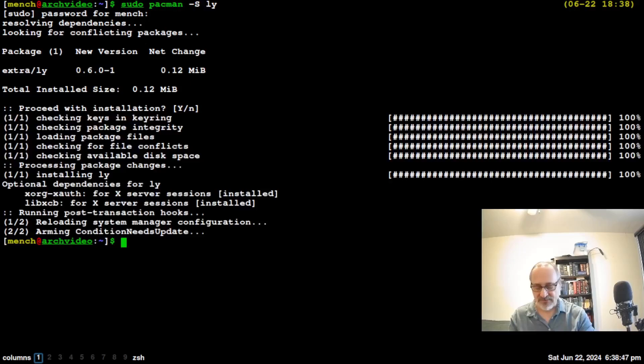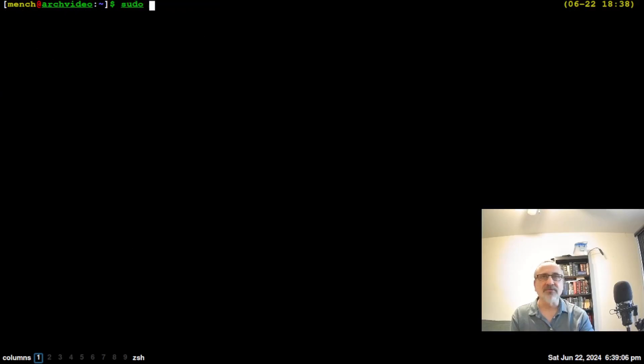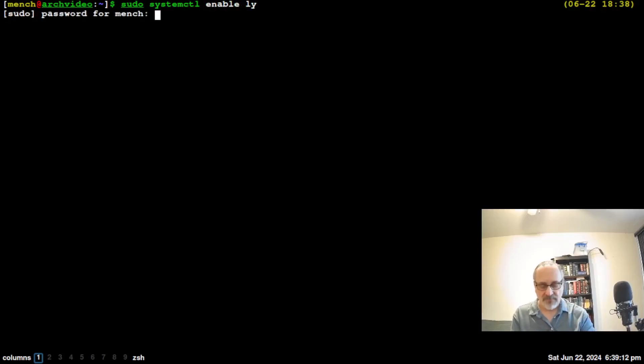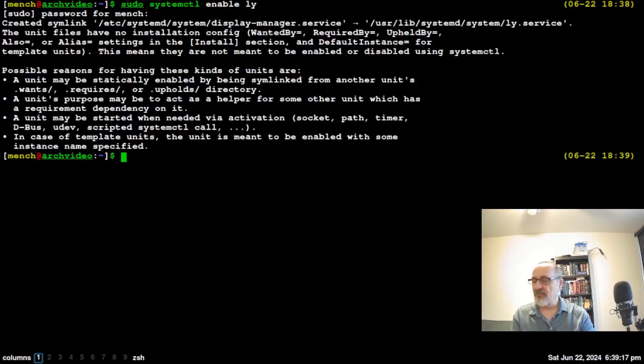There it is. Now it's installed. And now I'm going to do sudo systemctl enable LY. I'm going to put my password in and reboot.